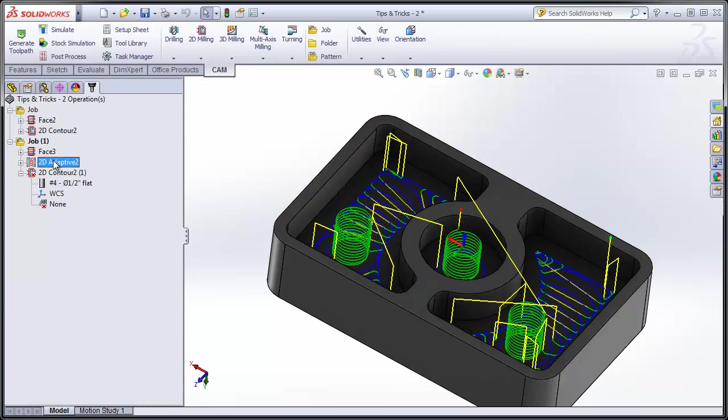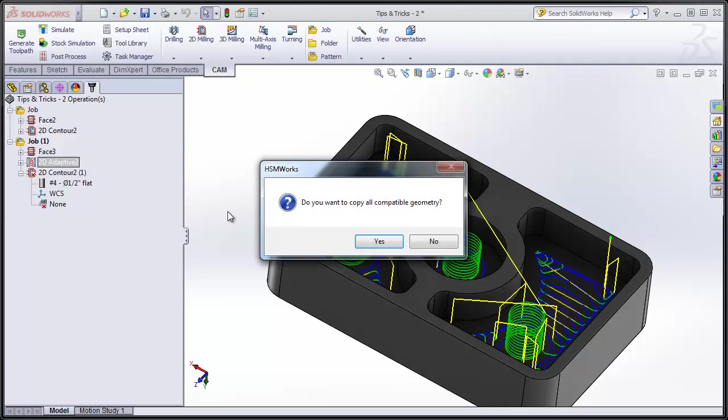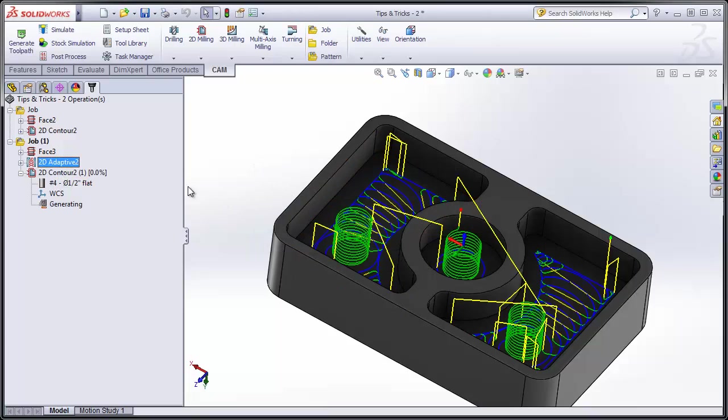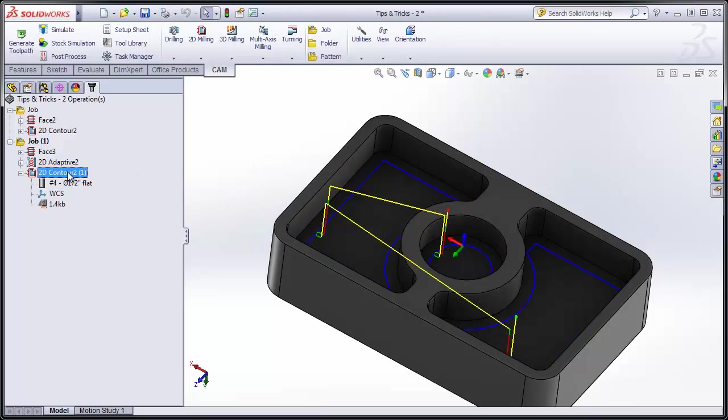Of course if I shift drag this operation onto my contour, I'm quickly going to copy that compatible geometry, and my finishing operation is very quickly reproduced. So in a matter of a few seconds, I've reprogrammed a part that's similar, but at the same time very different.